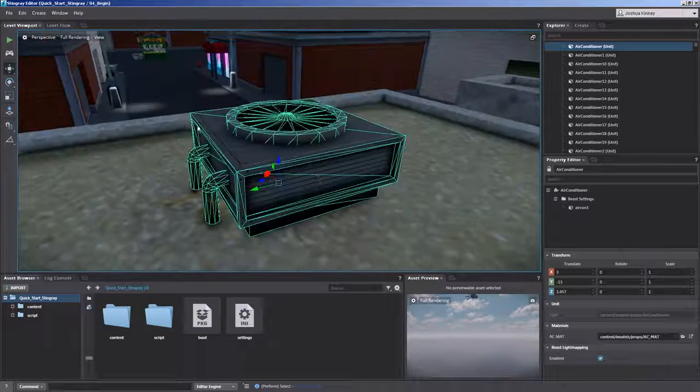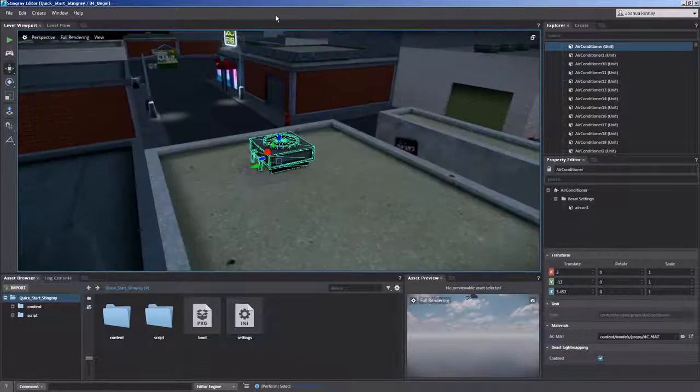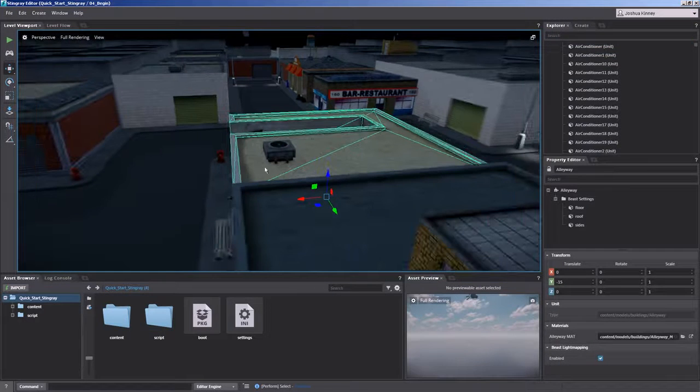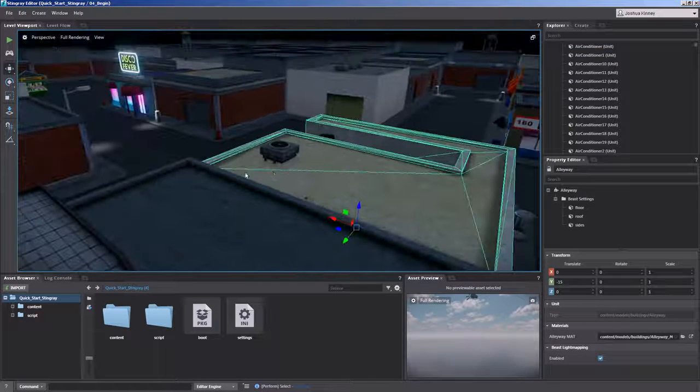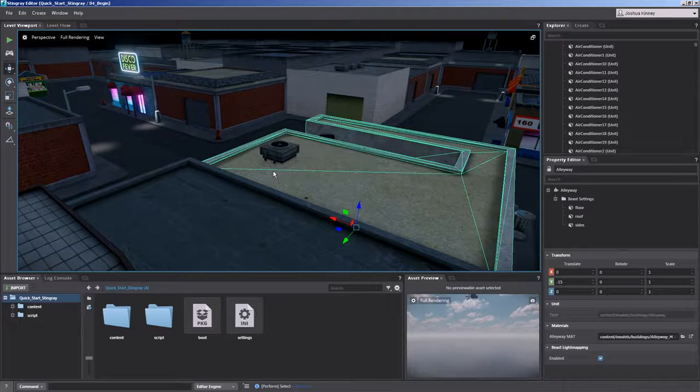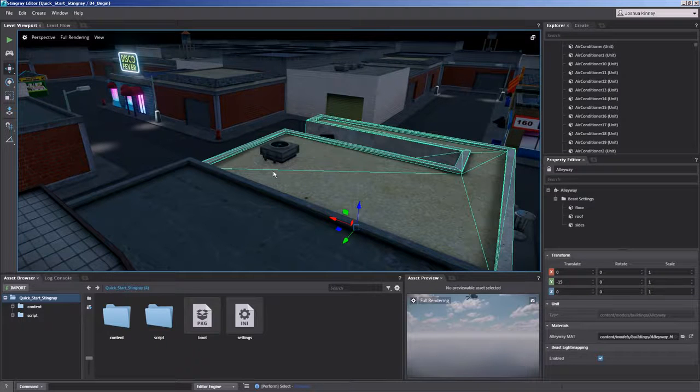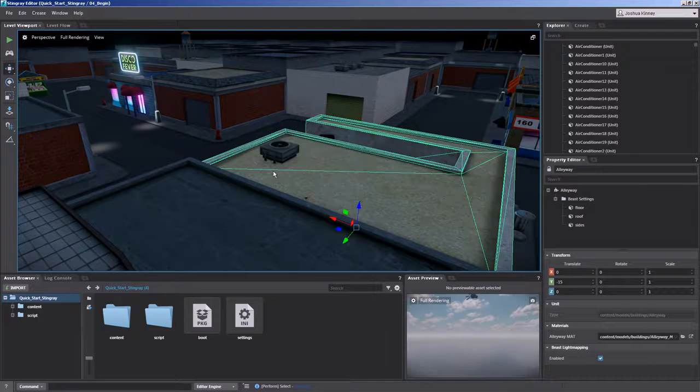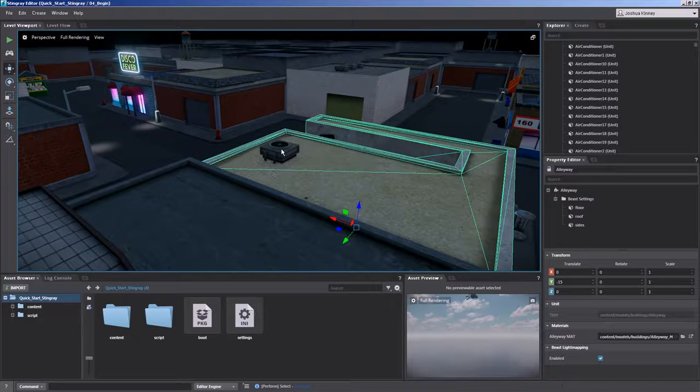This will make it very easy to get back and forth in your level if you ever get lost. So now that we've talked about using the fly through mode and being able to frame and frame all, let's talk about manipulating objects in our scene.